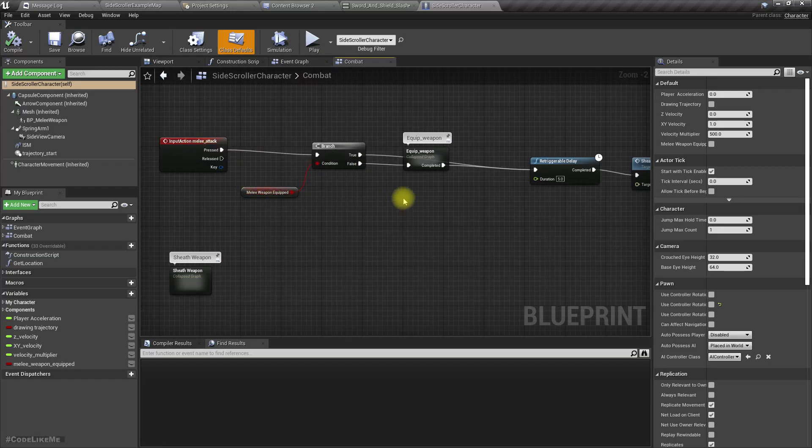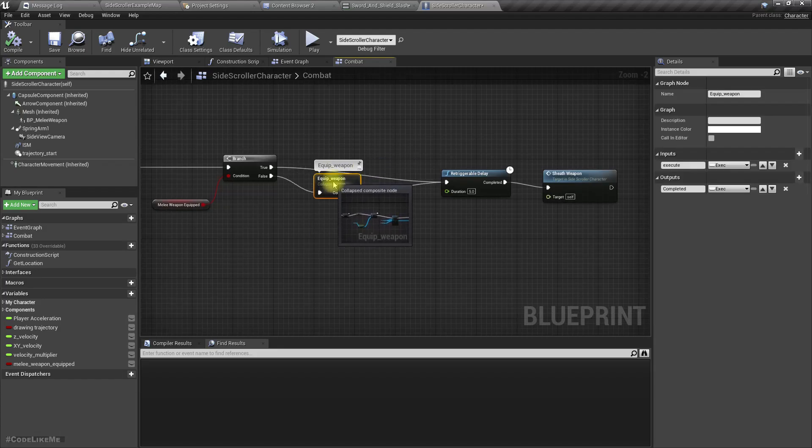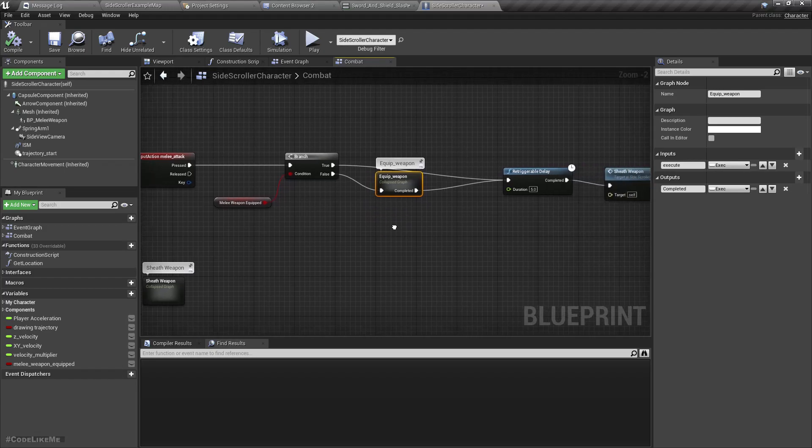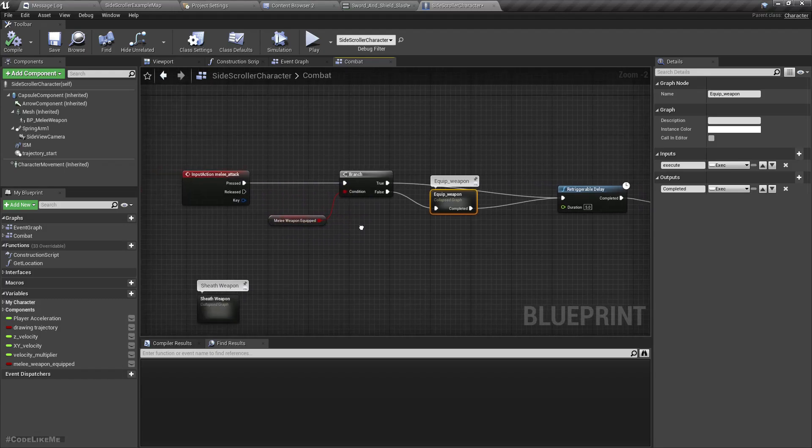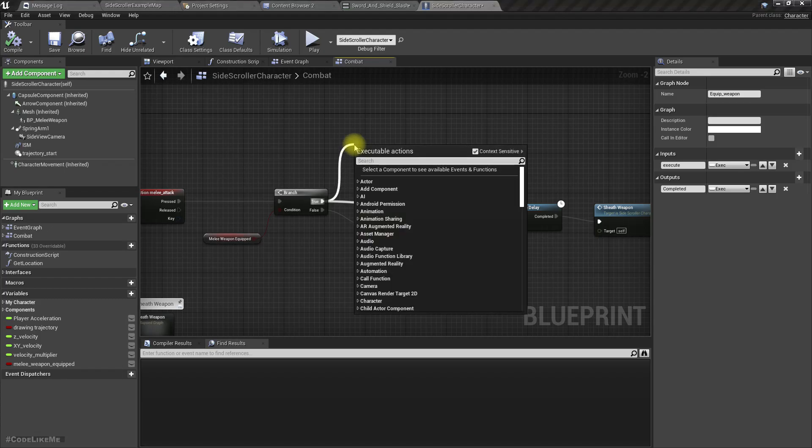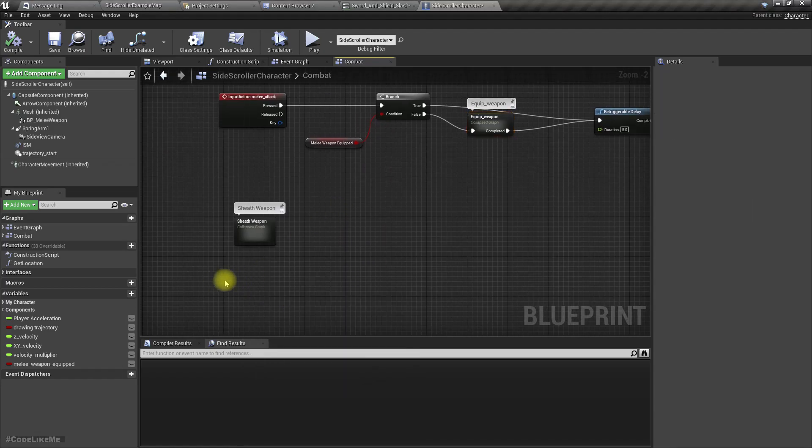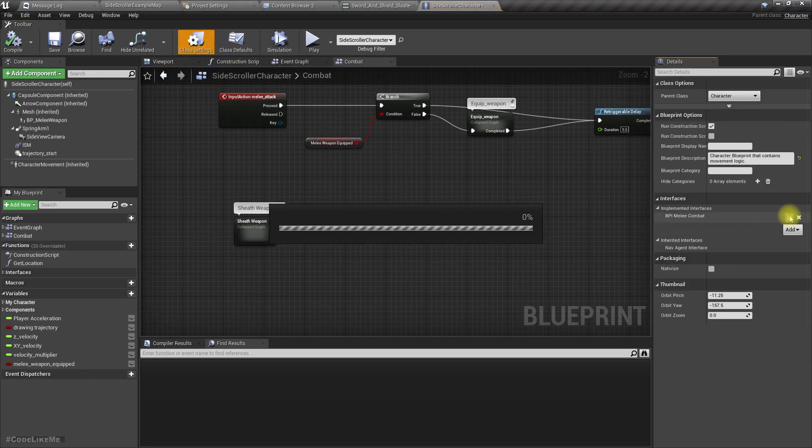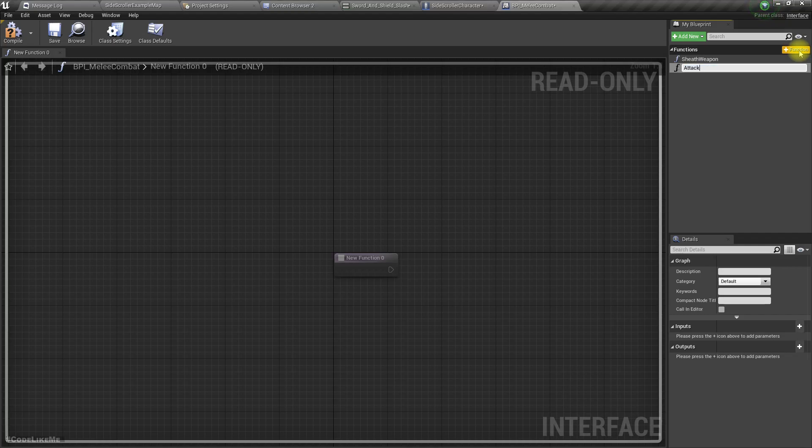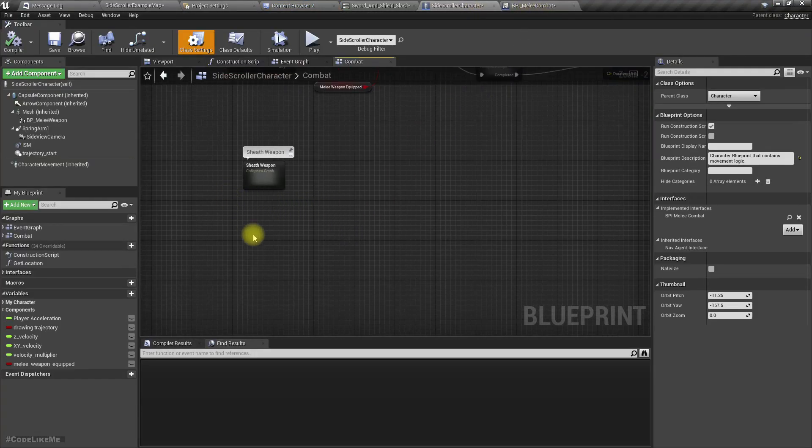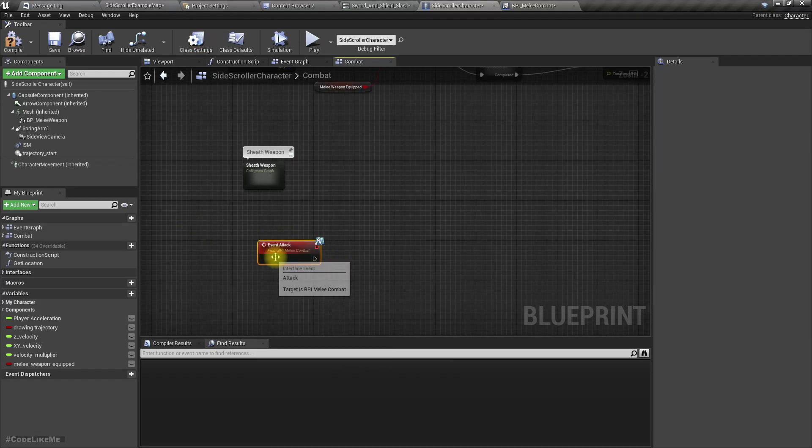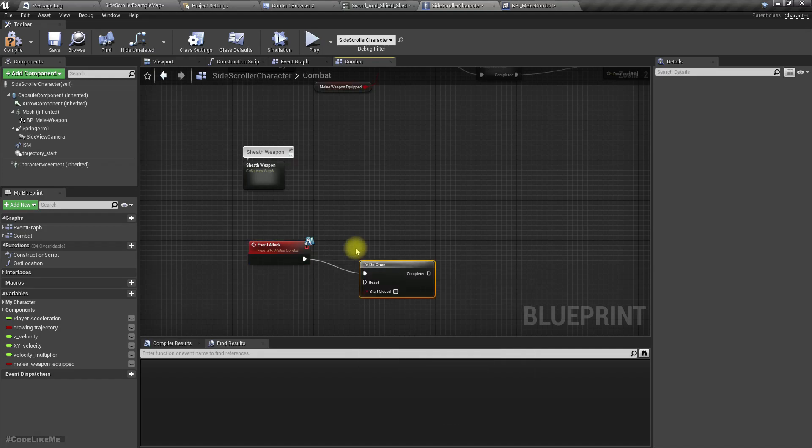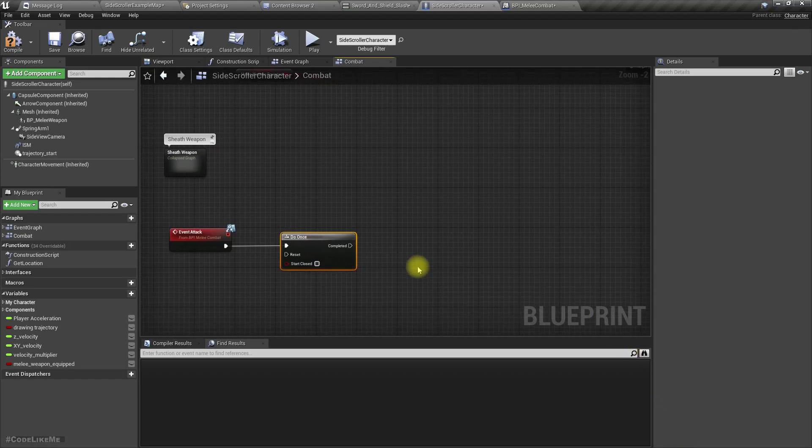So in this melee attack, when we press the melee attack, if we have already equipped the weapon, let's define a new attack function. I prefer to do it through the melee combat interface, so let's call it attack. Now let's implement that here, event attack. I'll add a do-once node because if I keep smashing the button, the attacking would keep playing without really finishing it.